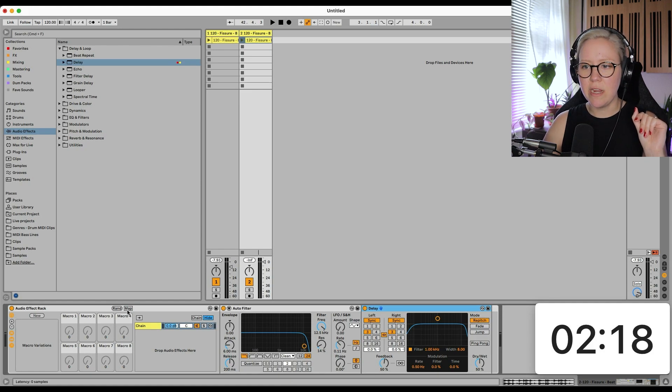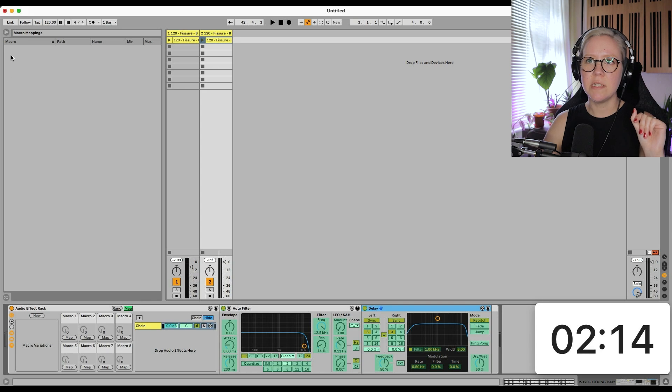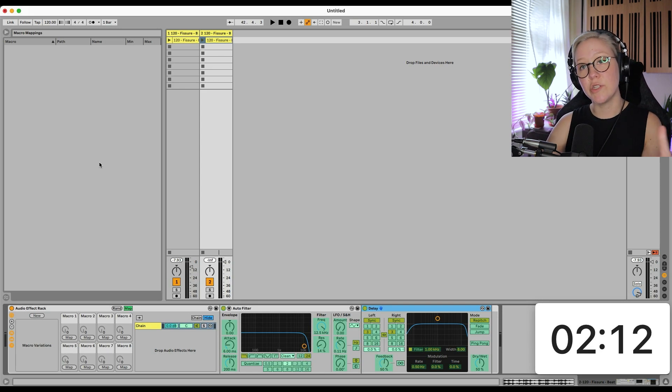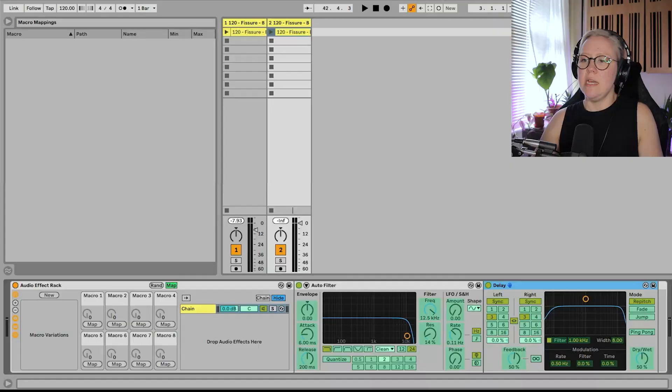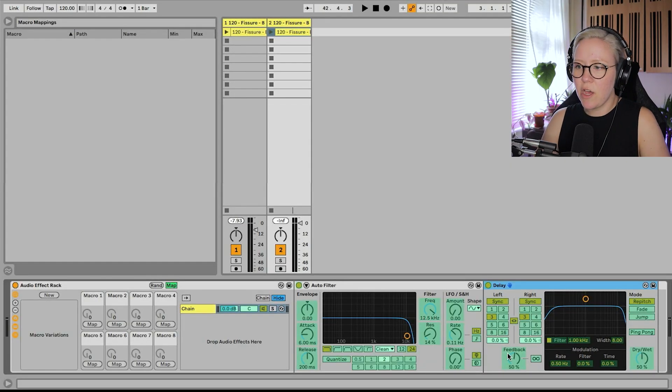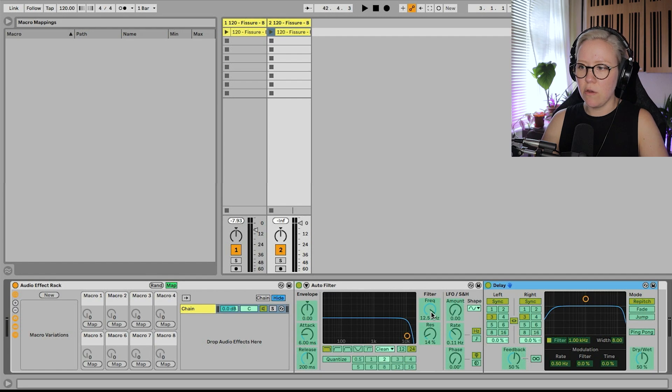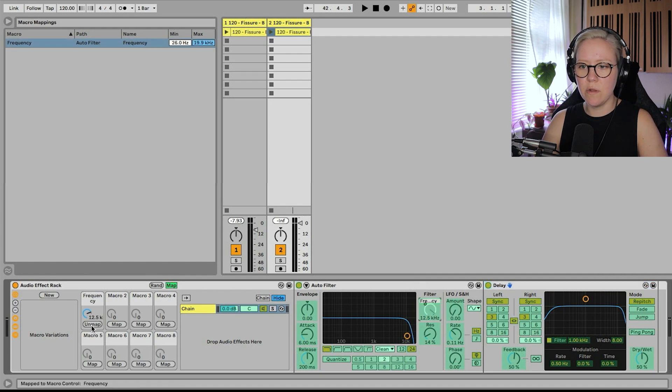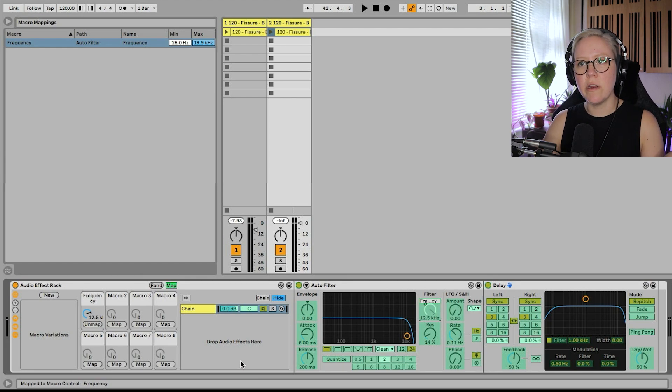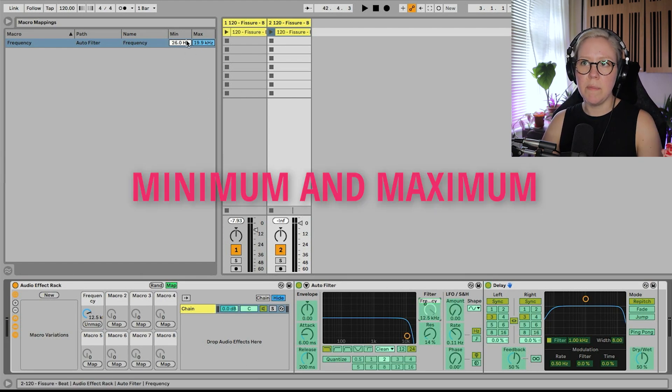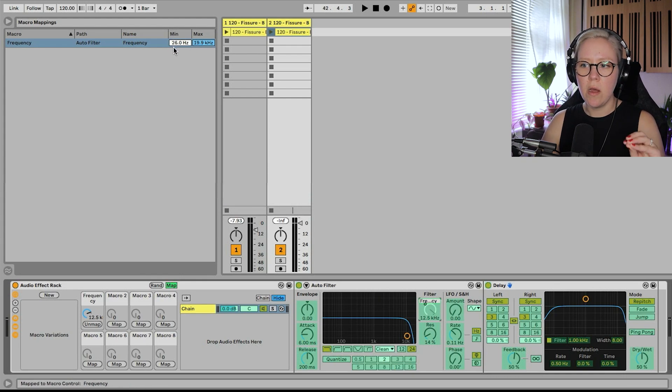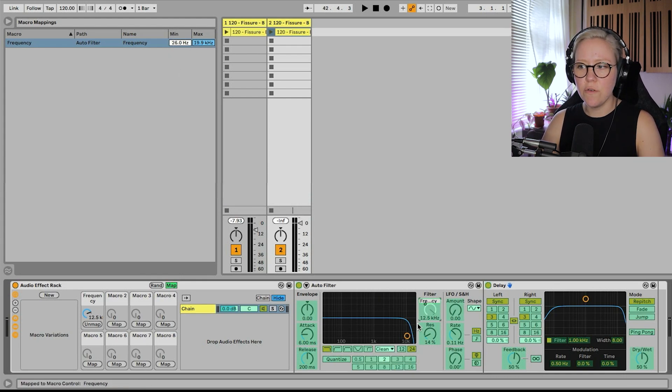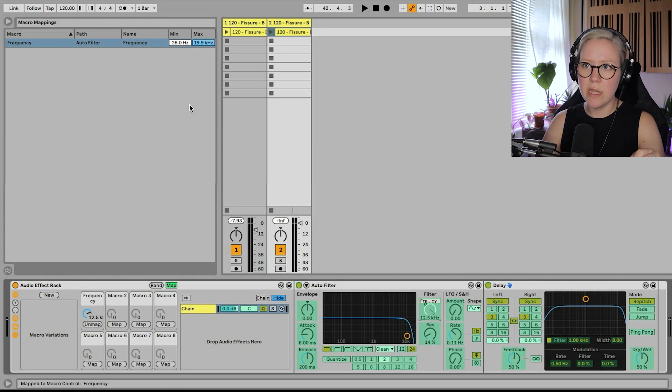So you go here and you click Map. Everything turns green. On the left side here, now you see the browser has turned into macro mapping universe. So we're going to go and find the controls we want to map. So I'm going to go here and take the frequency for example, map that there. And then it's really important that we understand the minimum and maximum.